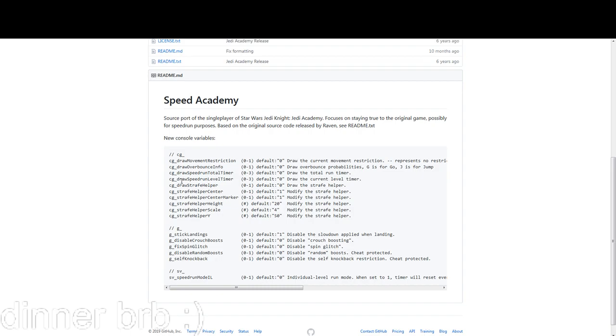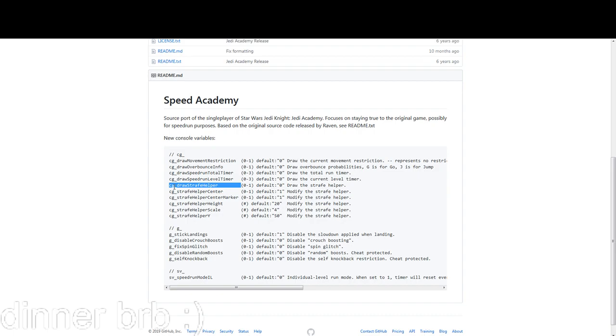For example, the speedrun IL timer and the strafe helper, which I really strongly encourage people to use when they're learning the game. If you want to find out what that is, it's cg_strafe_helper or cg_draw_strafe_helper 1—this is what you need to be activating.